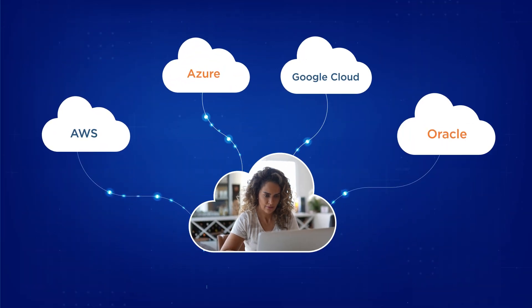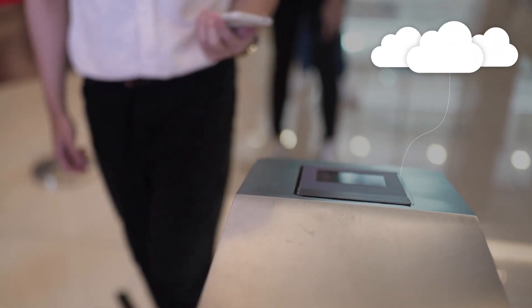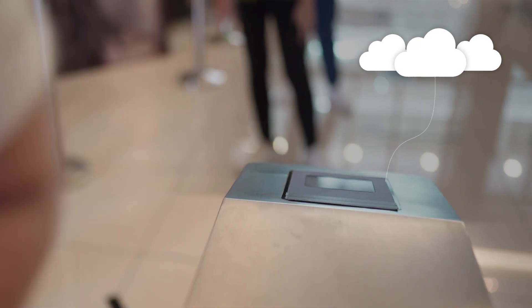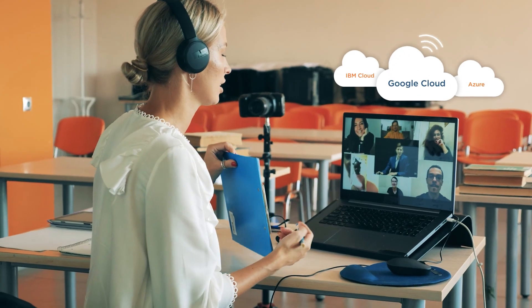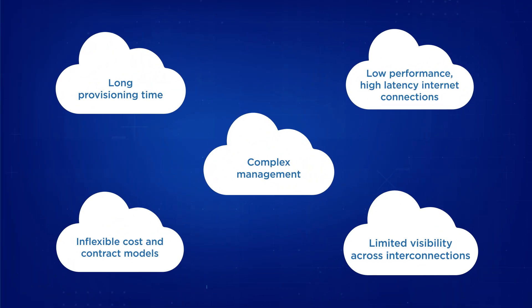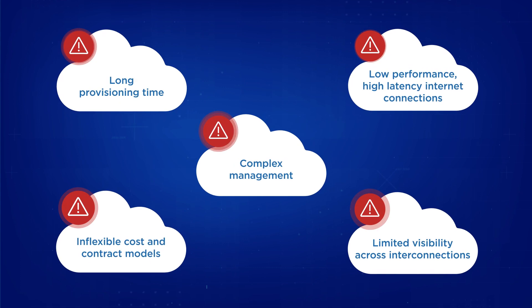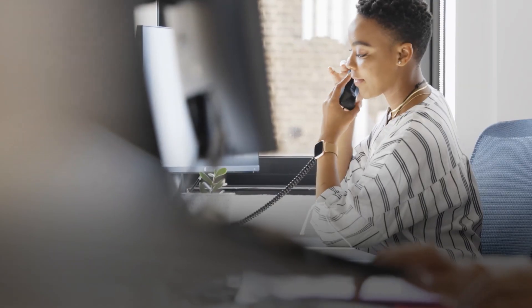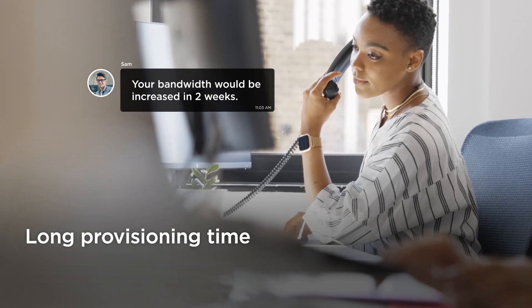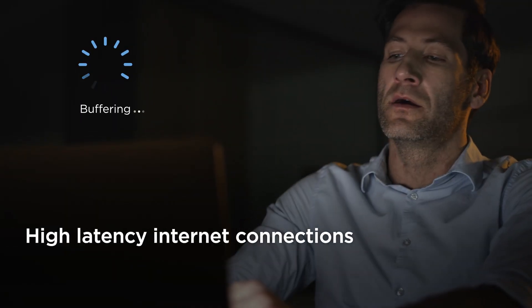To unlock the full benefits of multi-cloud, you need on-demand network connectivity to applications, whichever cloud they're hosted on. However, seamlessly connecting multiple clouds is not easy. Network provisioning lead time is long, internet performance is patchy, frustrating users.